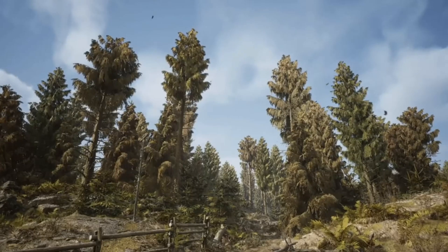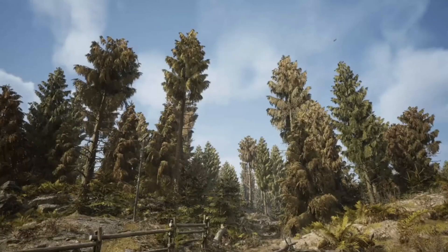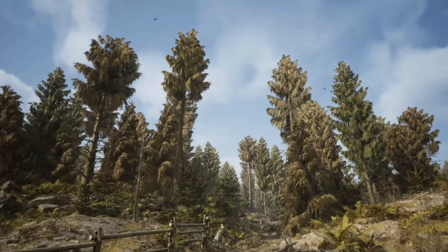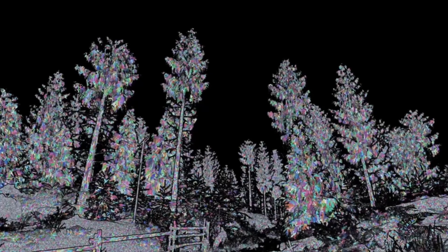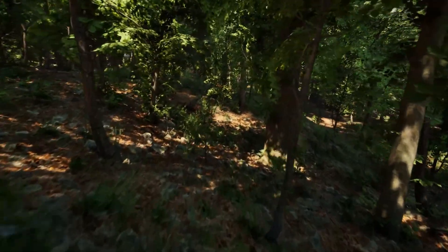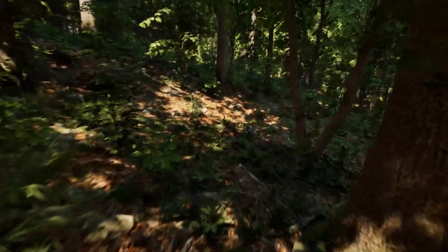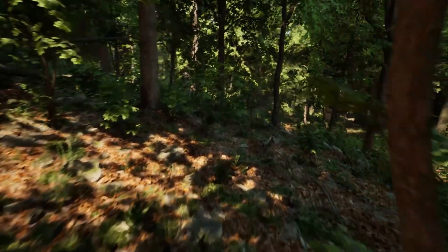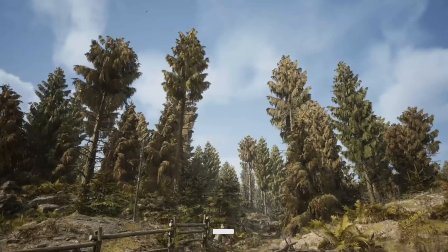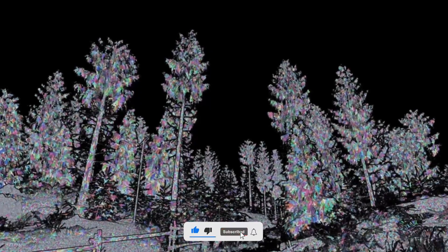We can finally implement this because Nanite now supports two-sided materials and masked plant materials. Before, the leaves were single-sided and masked around a normal plane, which is why Nanite couldn't work on trees. Also, world position offset — meaning how leaves move — Nanite couldn't handle that before, but now it can.